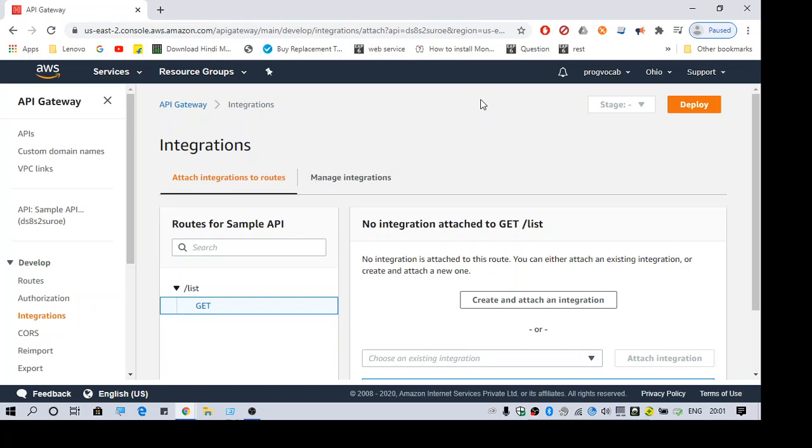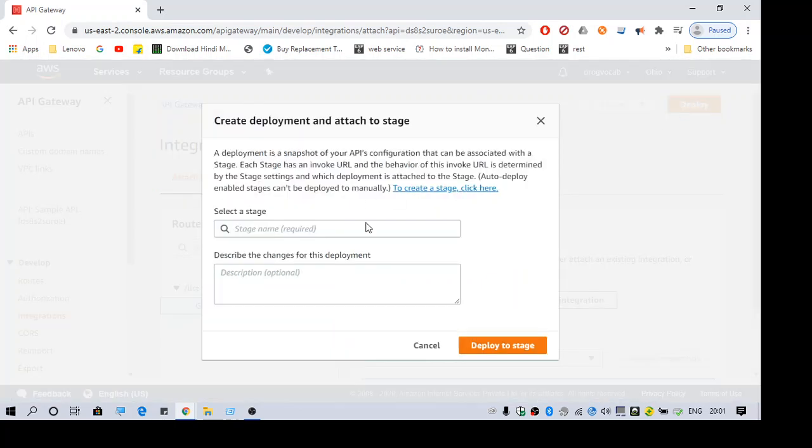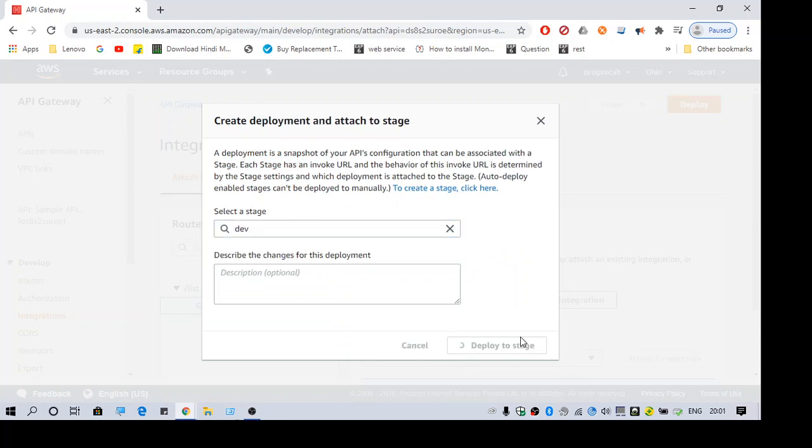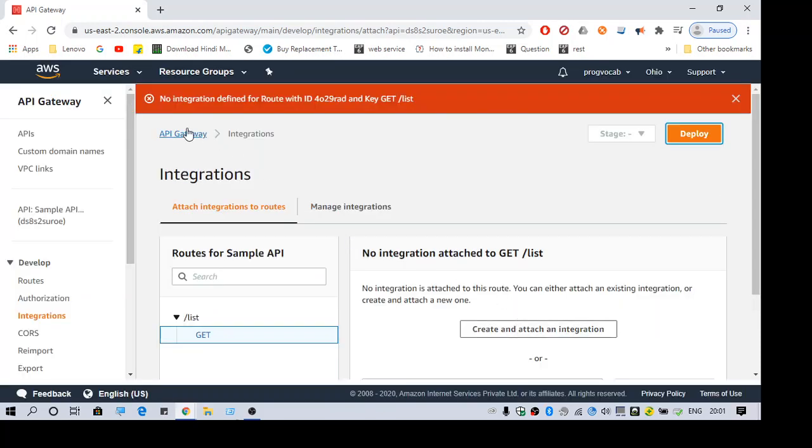Hello everyone, welcome to another video. This video is about the error, let me just show you that. This is the error: no integration defined for root with ID and key GET /list.